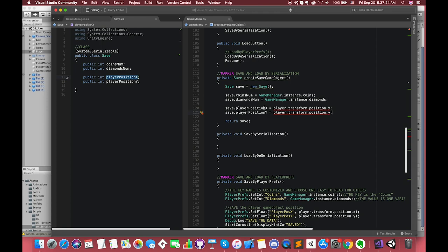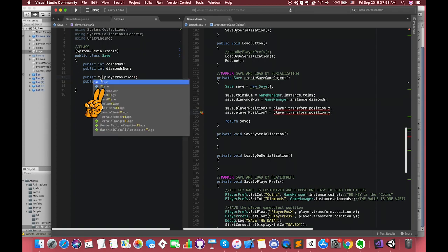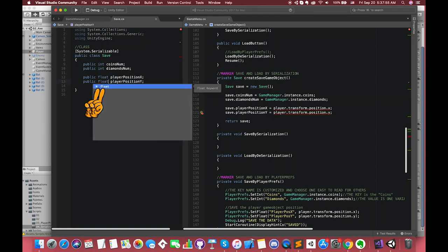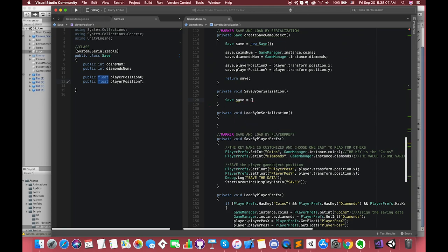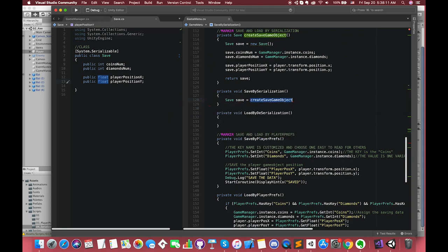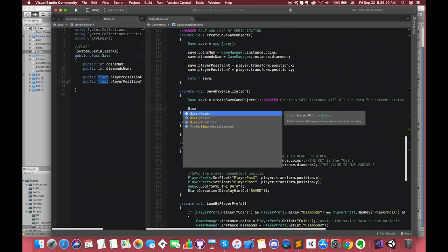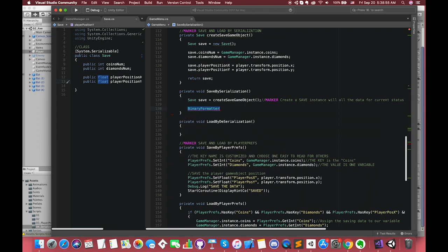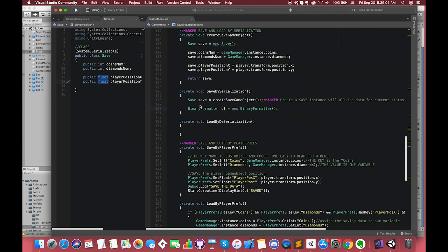In order to get access to the player position, I have pre-declared one private PlayerMovement type variable called player. The player game object has the player movement script attached to it. We can say save.playerPositionX is equal to player.transform.position.x. Save.playerPositionY is equal to player.transform.position.y. Unfortunately, we forgot to set the player position variable's type to float type instead of integer type.